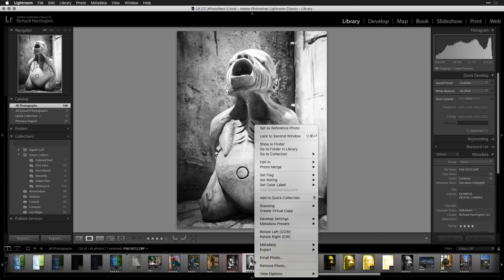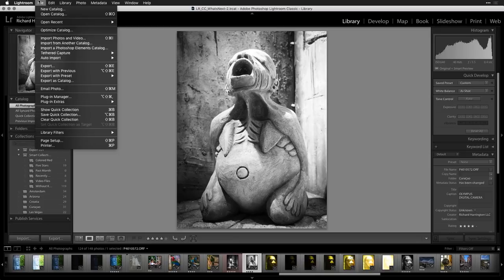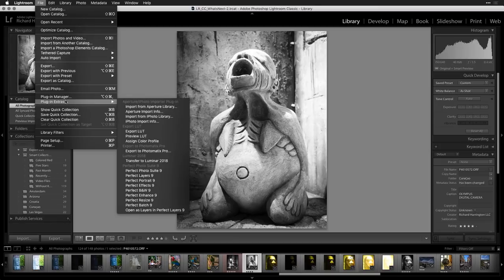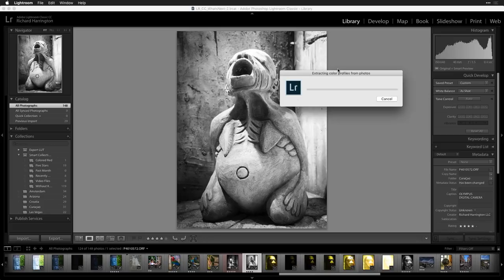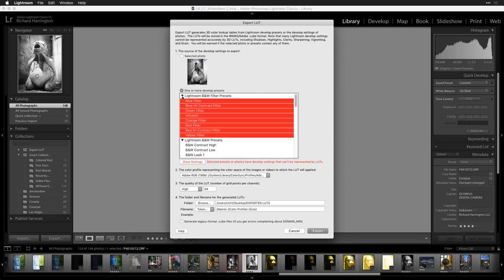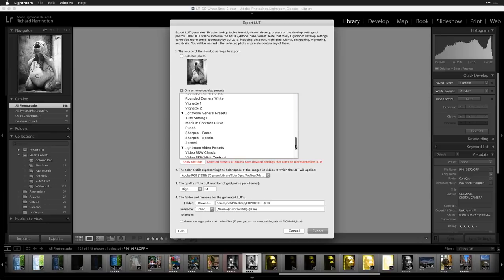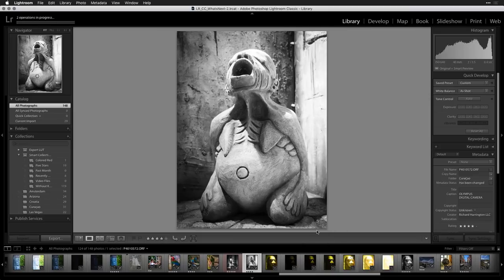You choose File > Export > Plug-in Extras > Export Lookup Table, and it will analyze the selected photo and pull that color information into a lookup table. You can also select multiple presets that you have installed in Lightroom and grab multiple ones all at once — for example, a 'Sports Portrait Grit' preset — select it and click Export.